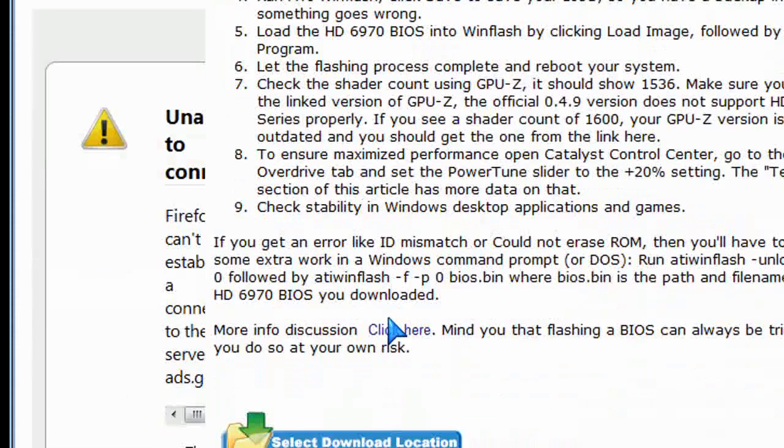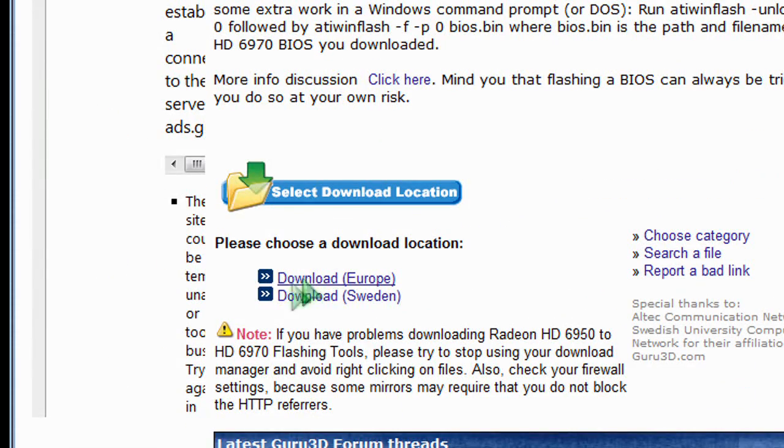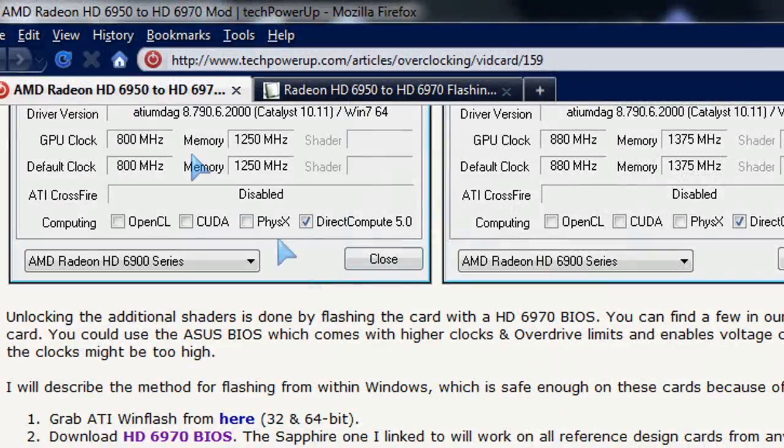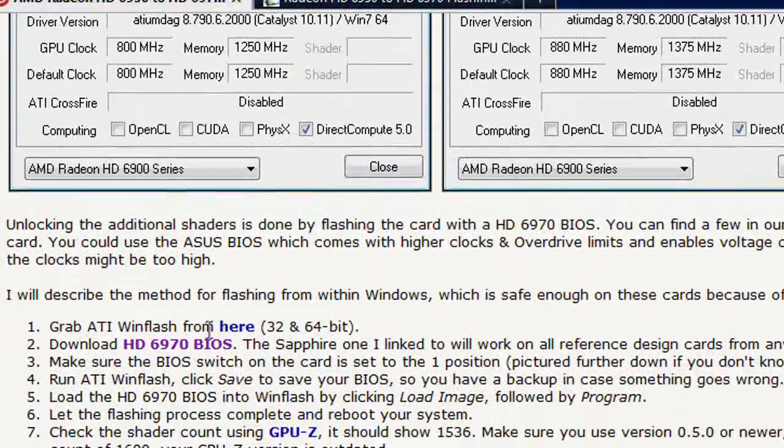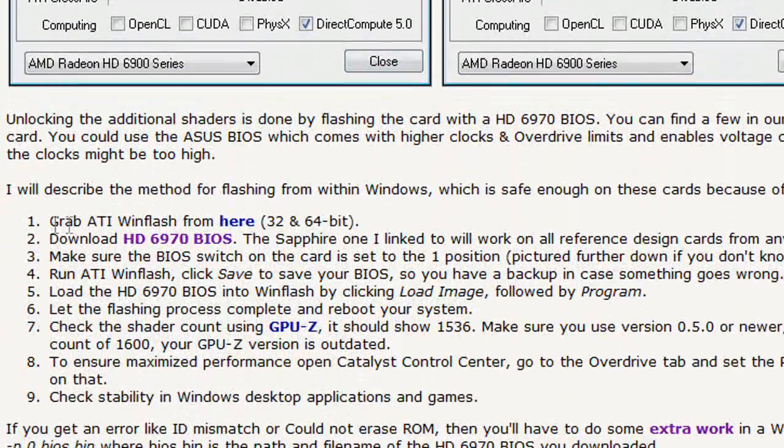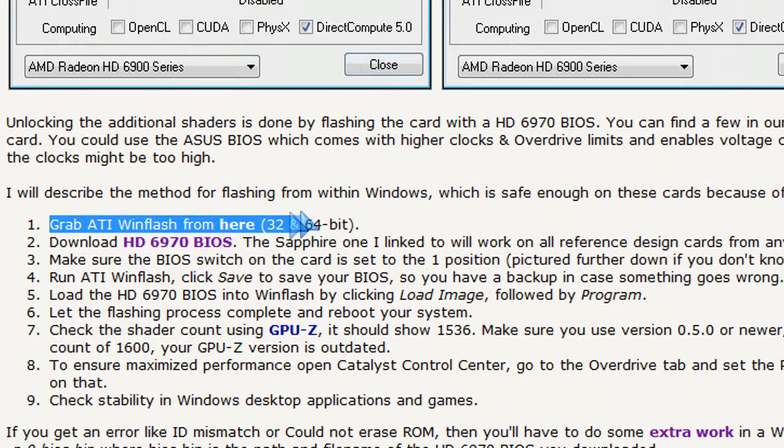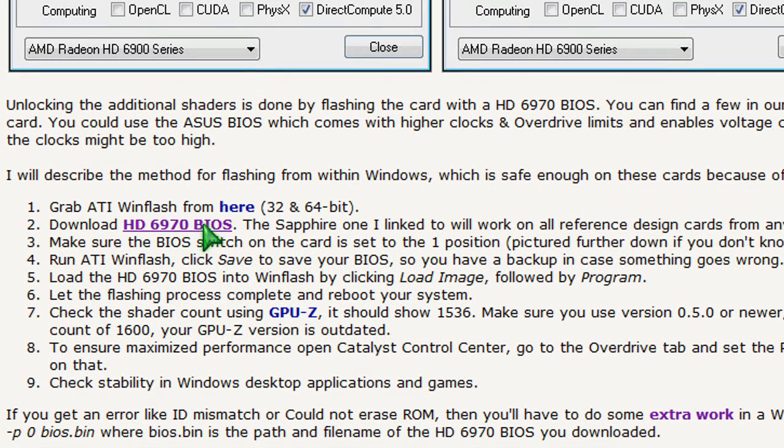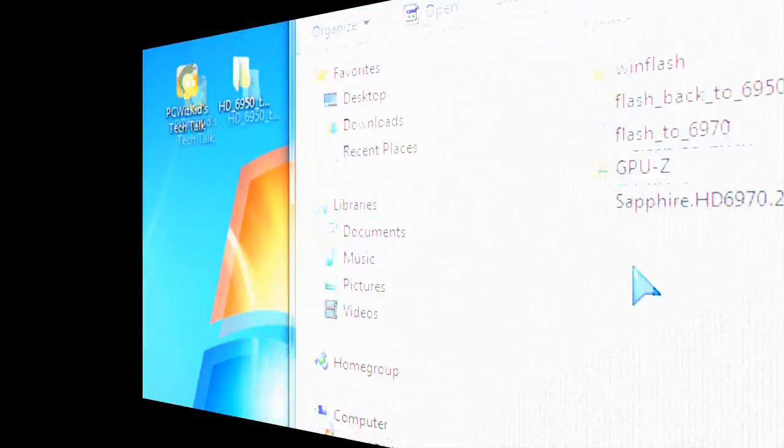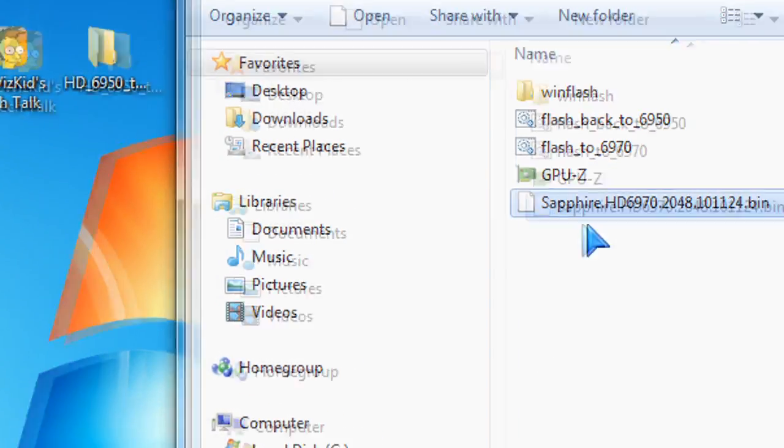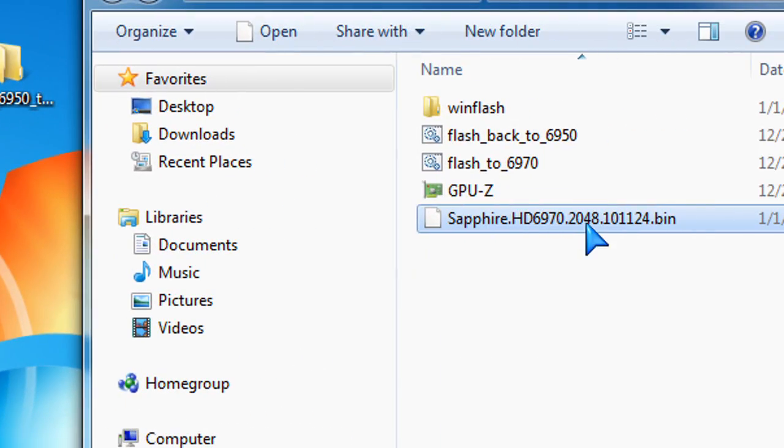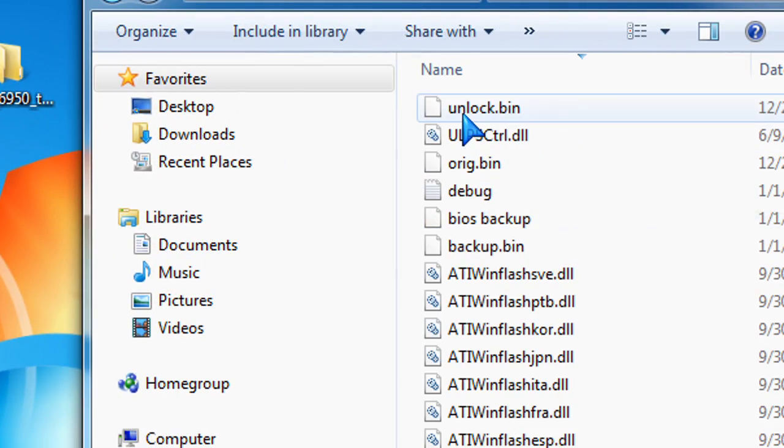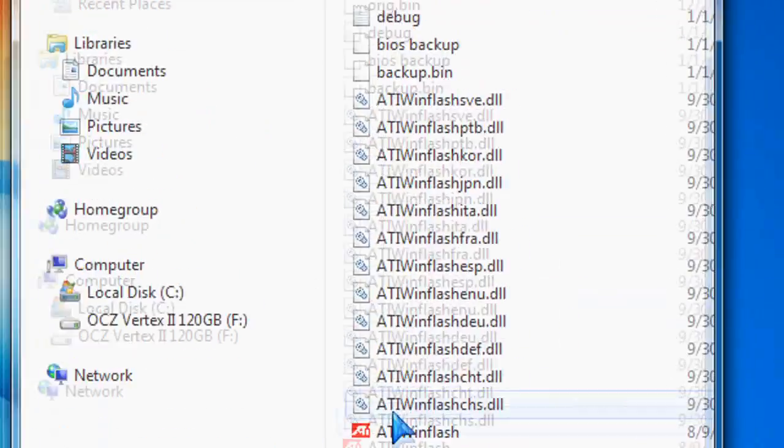Also, on Guru3D.com, they have those instructions, and from there, I downloaded the kit, went through it, and eventually, I managed to successfully flash the BIOS and upgrade the 6950 to have the same shaders as the 6970. So definitely, it worked for me.